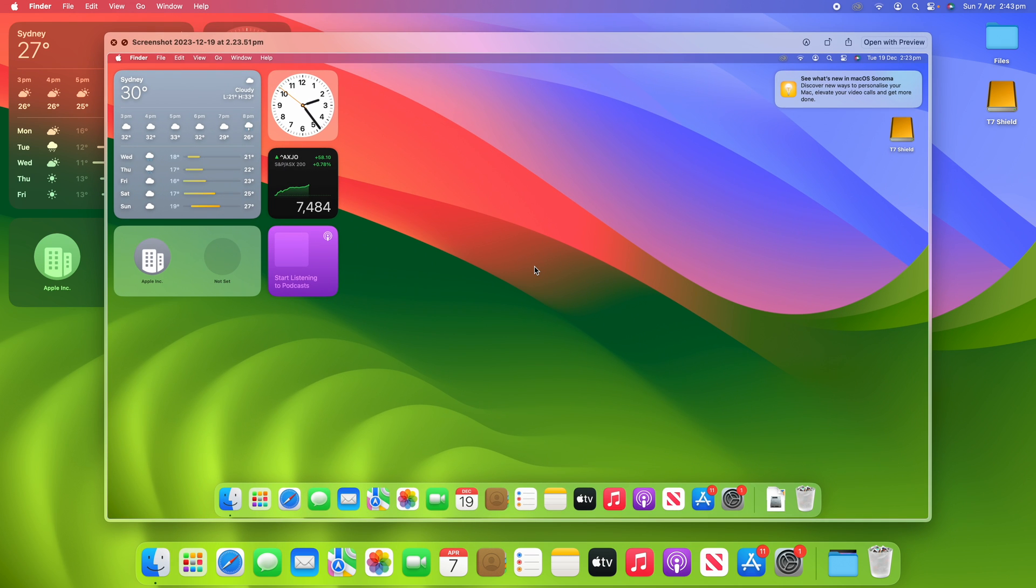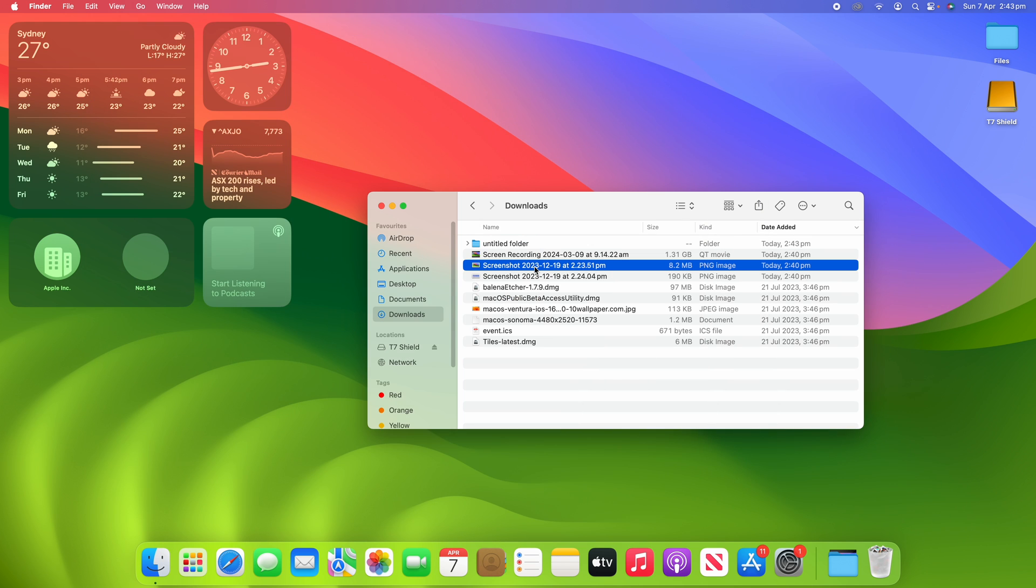Clicking the spacebar then blows up the file into a much bigger version so I can have a quick glance at what it is. Then clicking the spacebar will make it go away again.